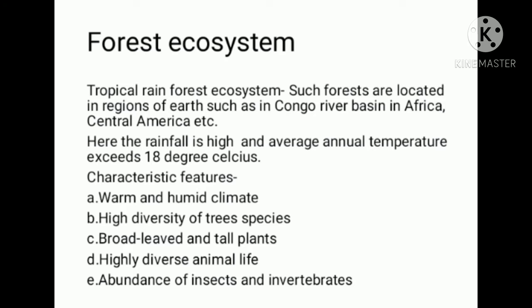Tropical Rainforest Ecosystems. Such forests are located in regions of Earth such as the Congo River Basin in Africa, Central America, etc.